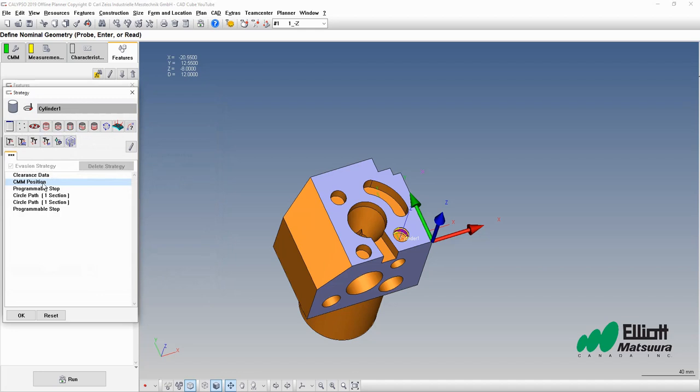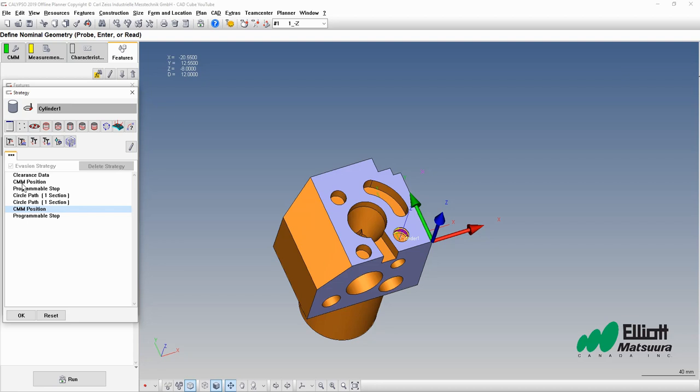What we'll do is take that same movement and apply it here. So we'll have our clearance data. It will move to this clearance special spot. We'll have our programmable stop. We'll measure, we'll move back up to the clearance, and then finally to the programmable stop again.